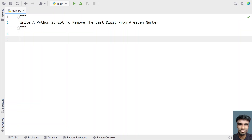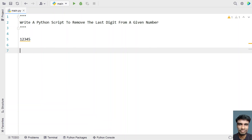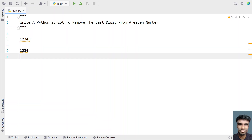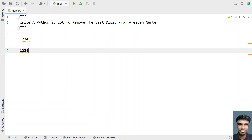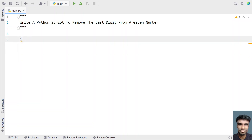Given a number, you have to remove the last digit. For example, let's take 12345 — you have to remove the last digit, which is 5, and you will get a new number that is 1234. So this is the problem statement, and let's try to solve it.